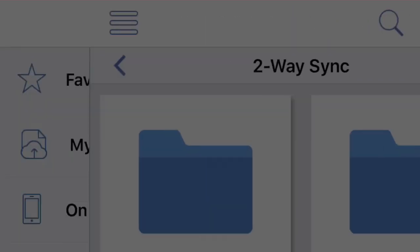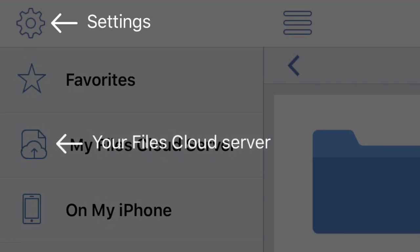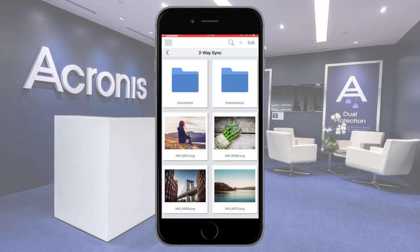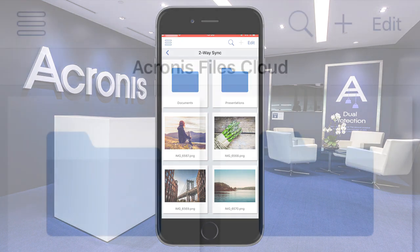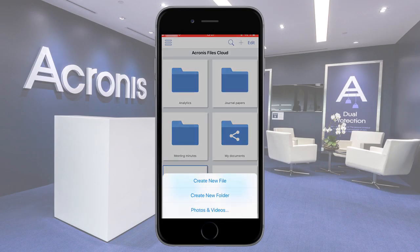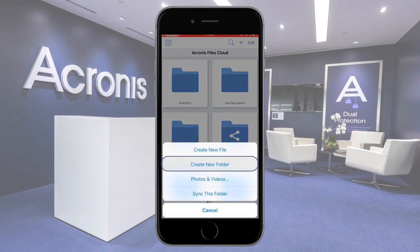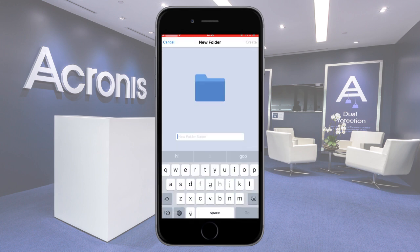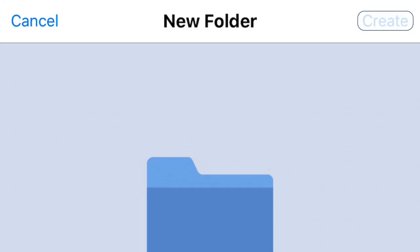In subsequent sections of this video, we will have a look at the mobile client for iPhone. However, the user interface and corresponding operations for other types of mobile clients are absolutely the same. Let's have a look at the folder-level operations. In order to create a new folder, press the New button and select Create New Folder. Specify the name for the new folder and press the Create button to complete the operation.